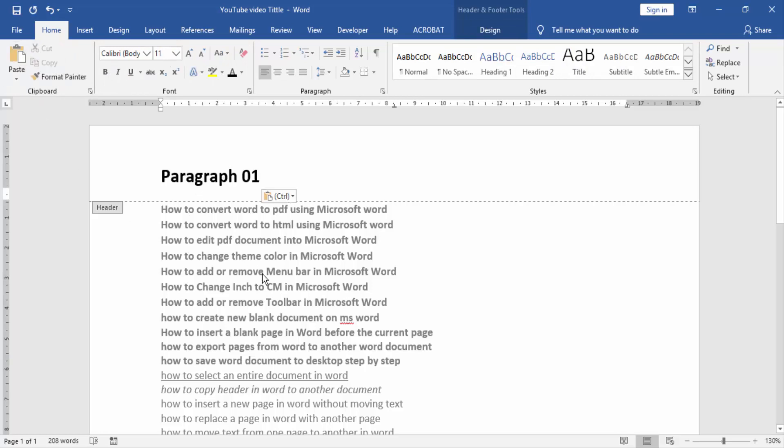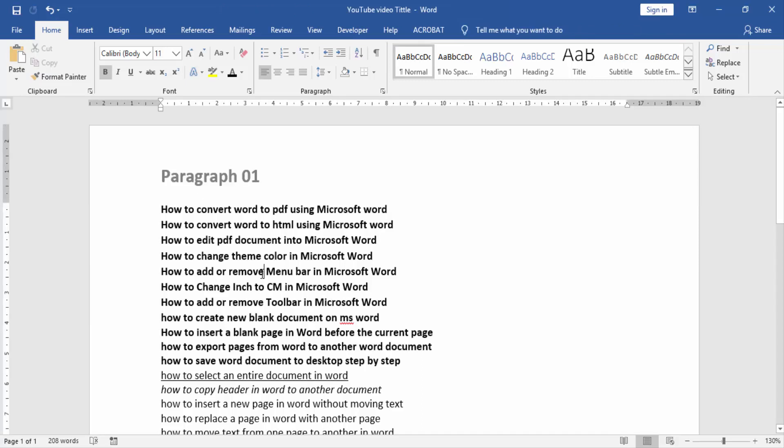Then double click on the page. Now we can see our header has been copied to another document.